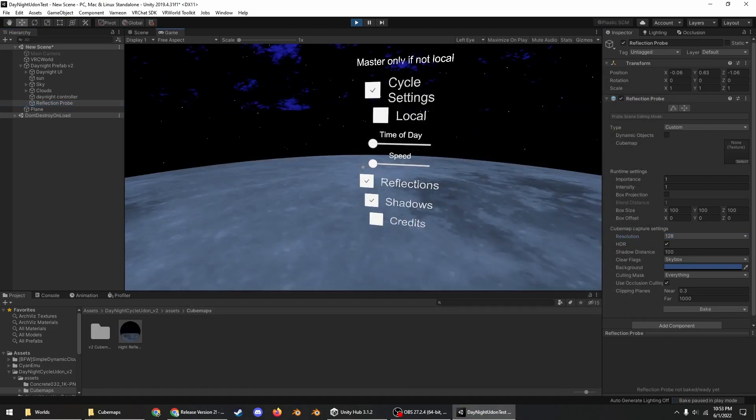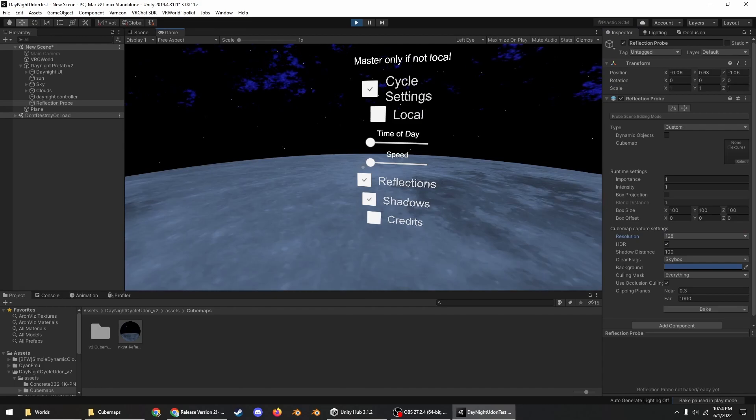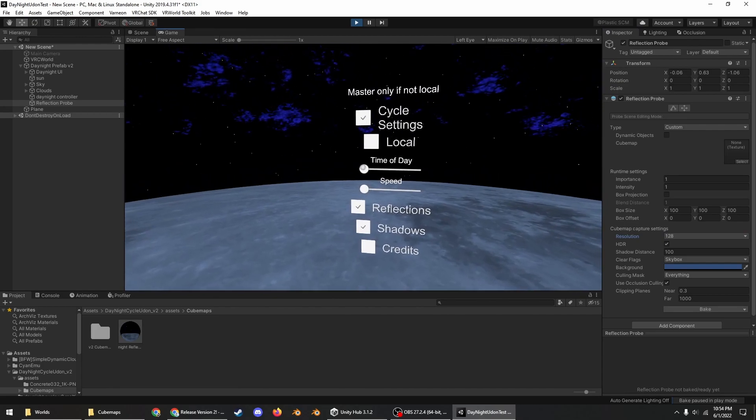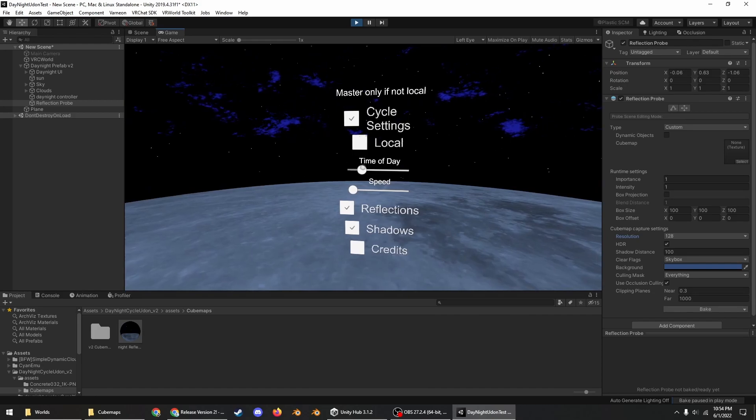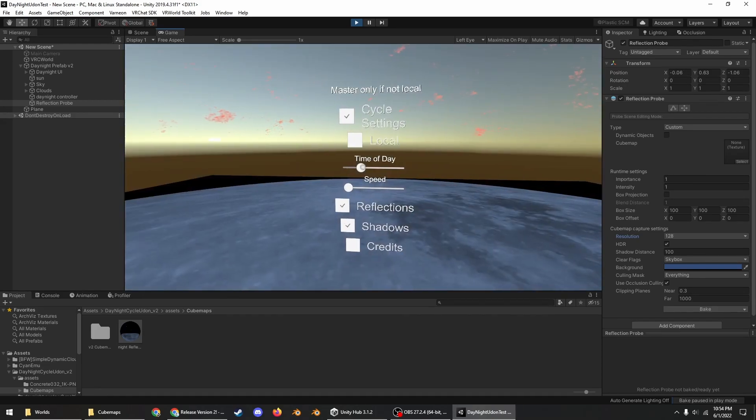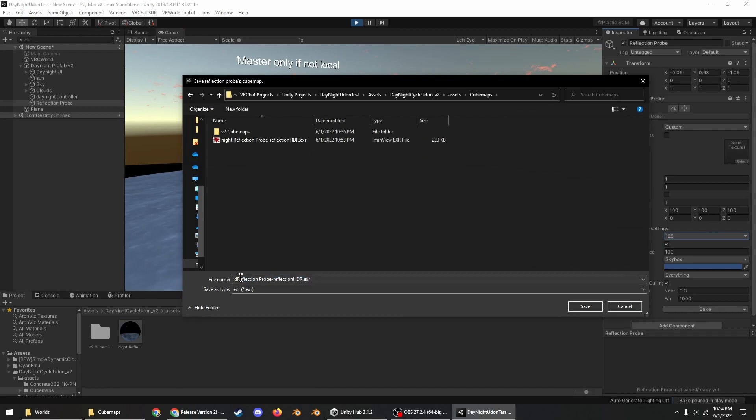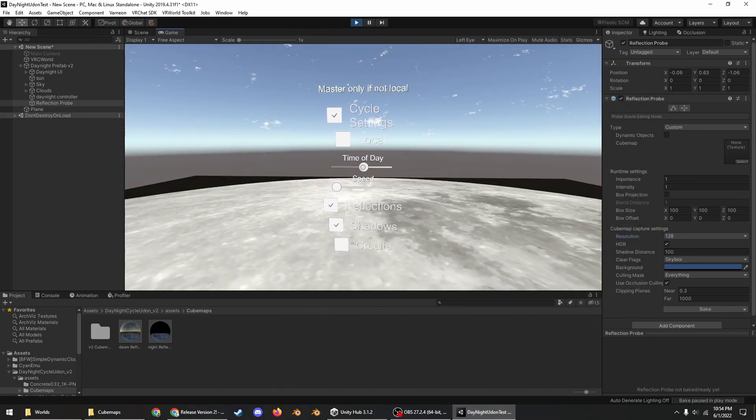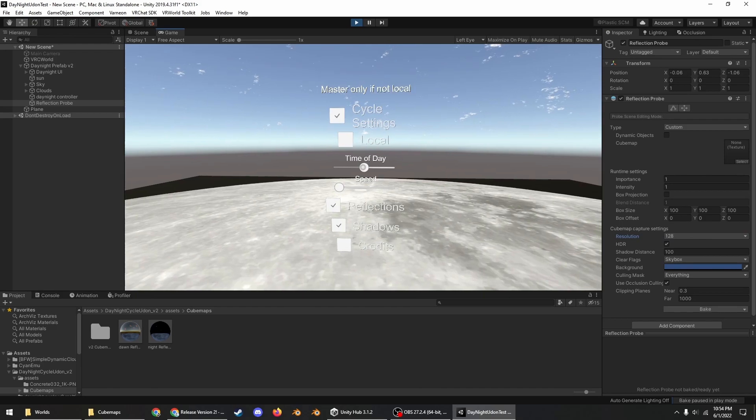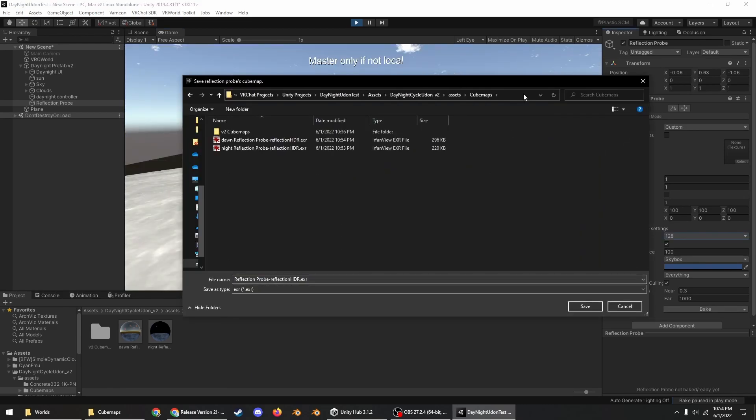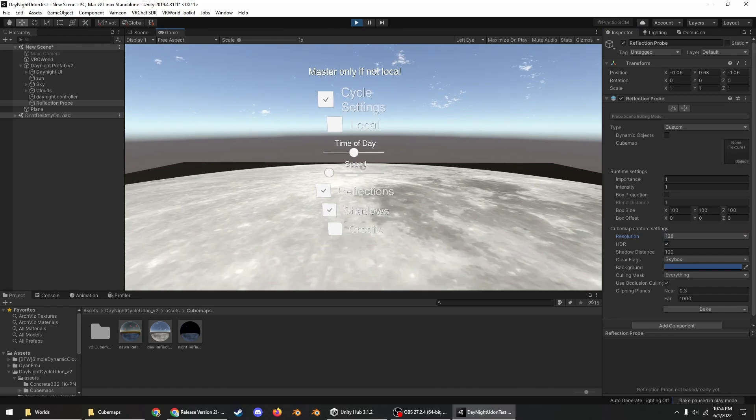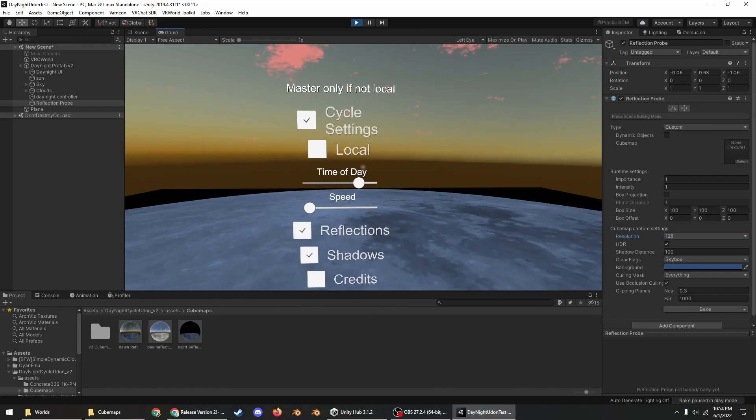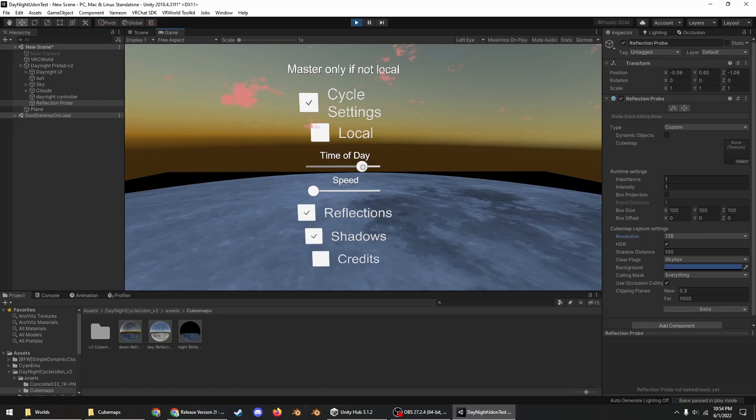And then repeat that process for the other cube maps that you need to bake. So the one for dawn is right when the sun comes up, like about there. One for midday right in the middle of the day of course when the sun is directly overhead. And then one for dusk right after the sun sets when you can see a yellow fog over the horizon.